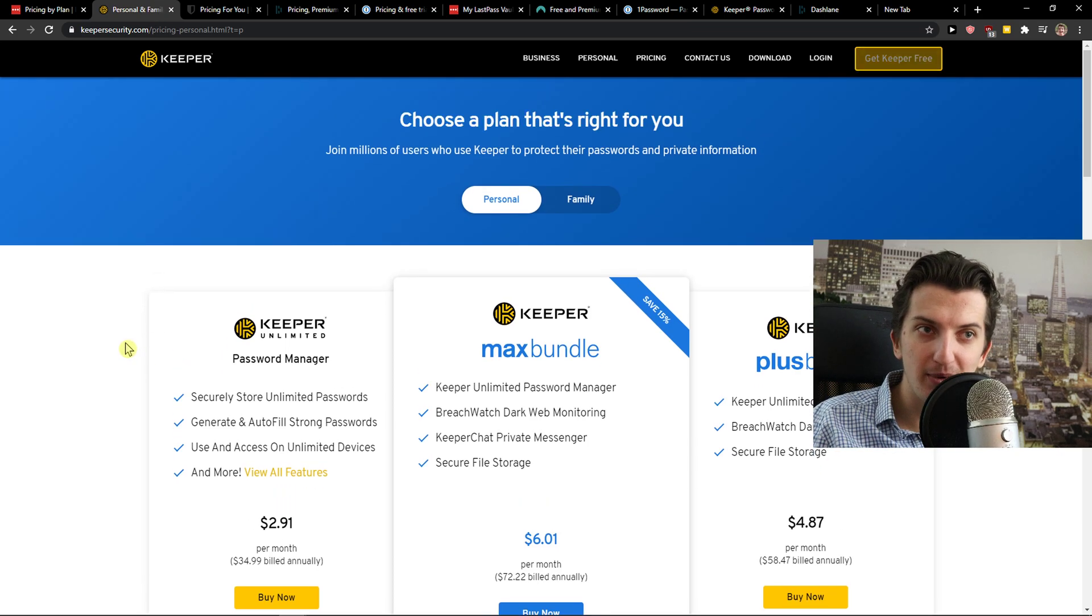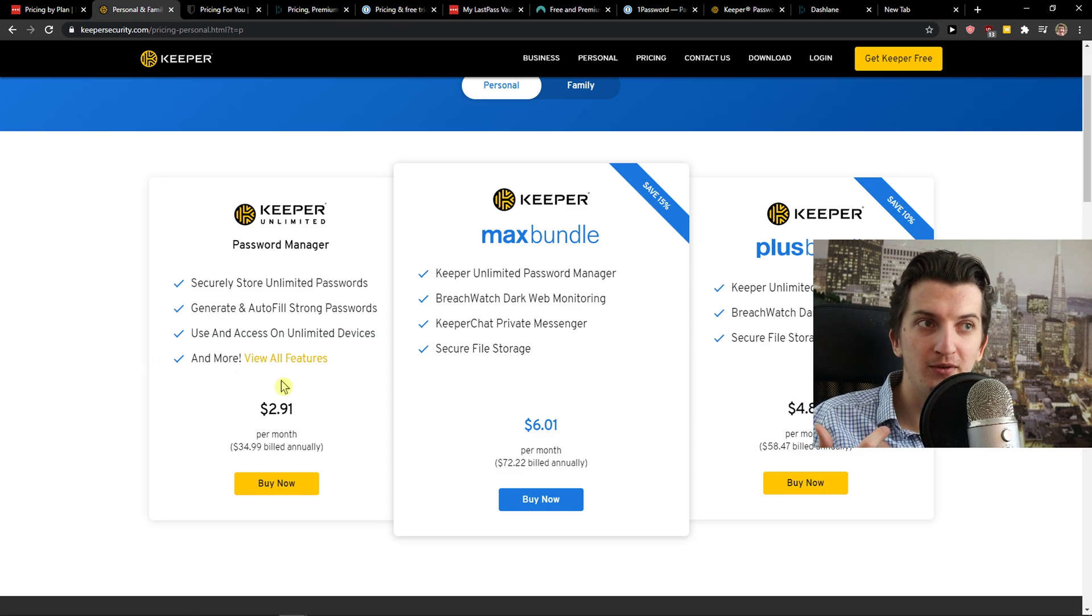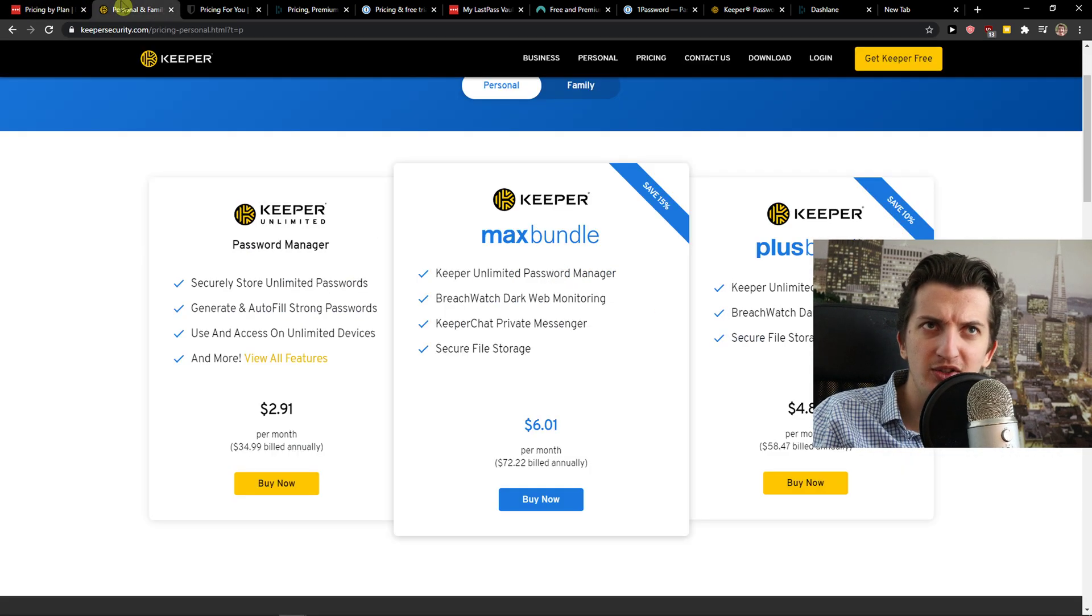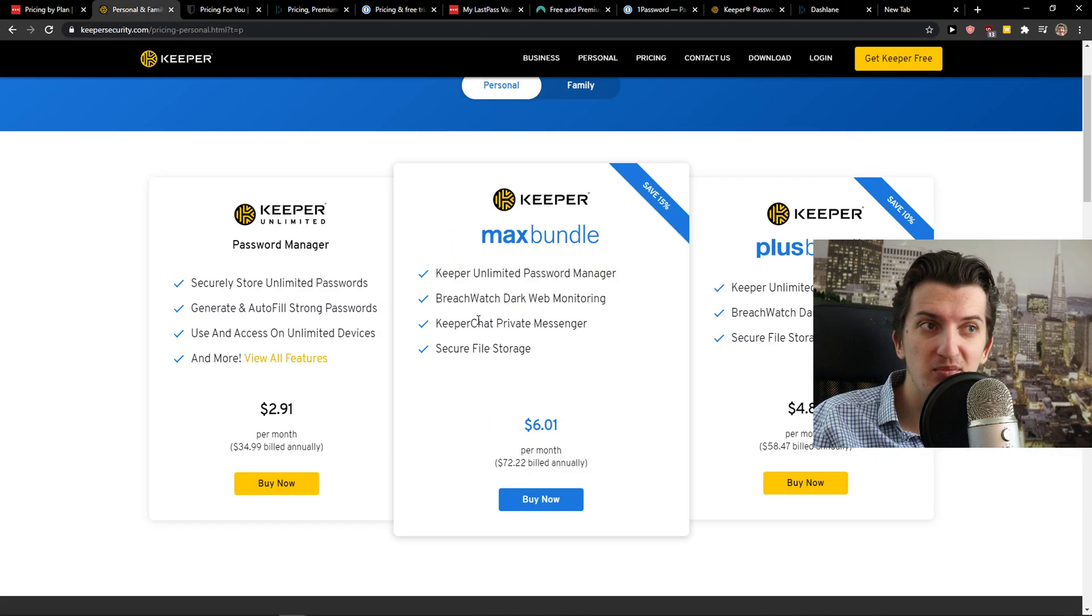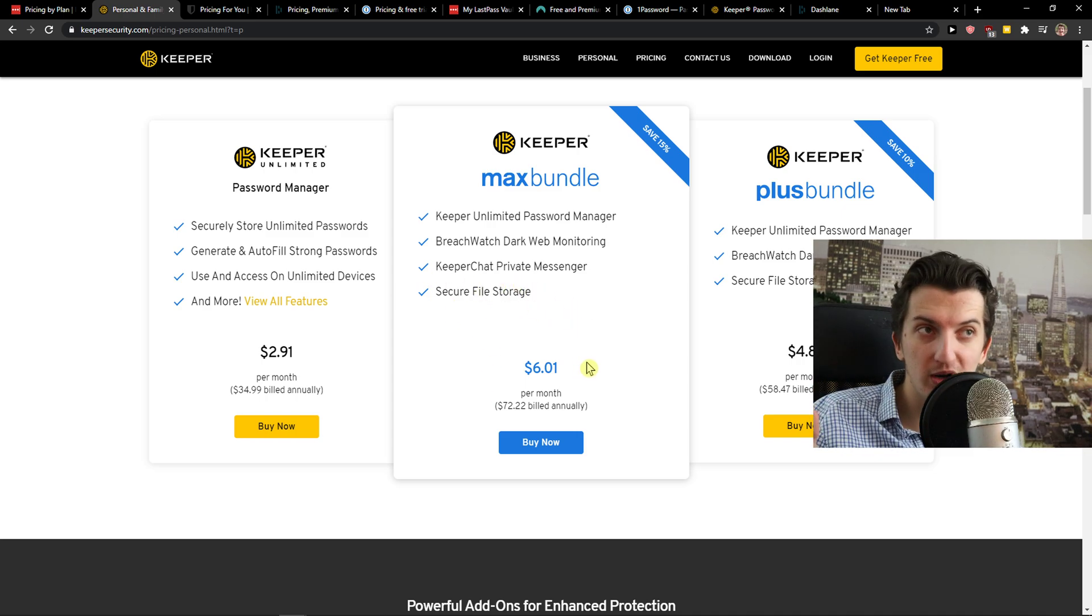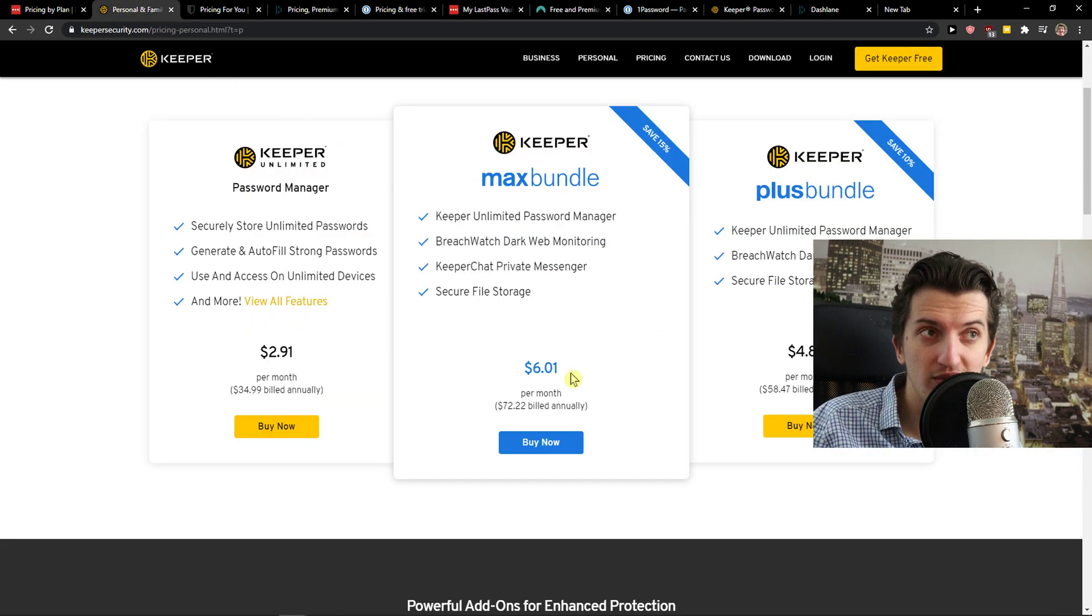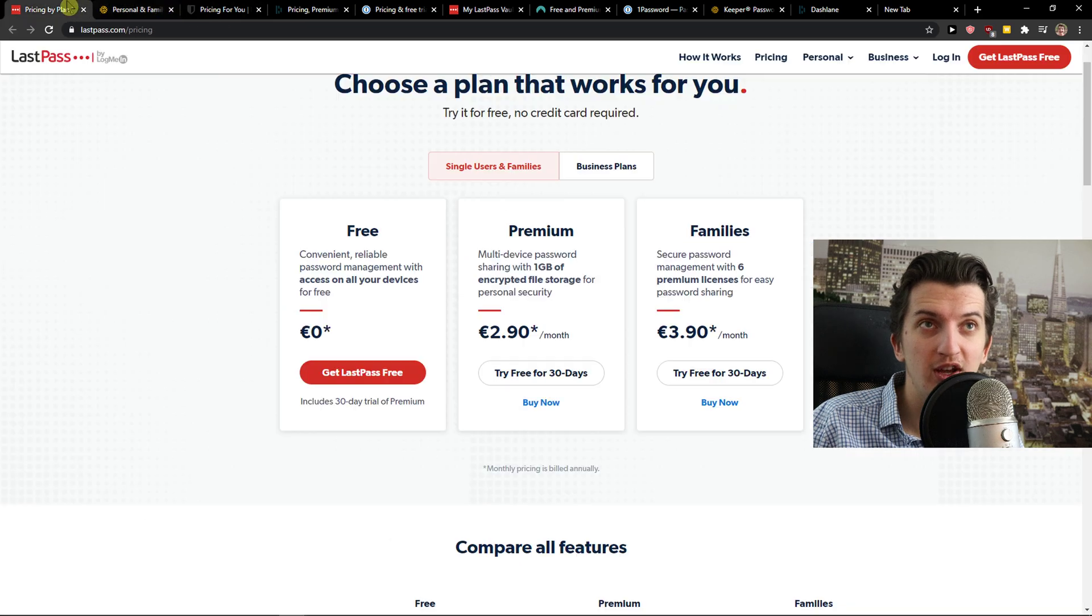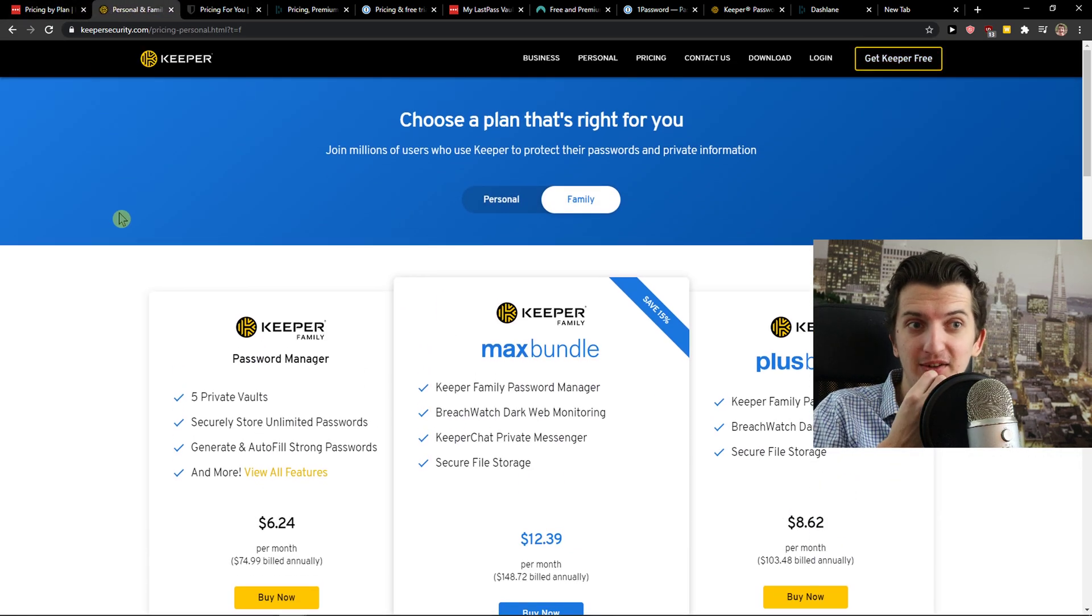Now let's go to the Keeper. Keeper is expensive. Yes, they offer you also $2.99 per month, that's like $35, so it's a little bit cheaper compared to LastPass. But Keeper got Max Bundle where you got like Breach Watch, Dark Web Monitoring, Keeper Chat Private Messenger, Security File Storage, which should be like the full version of LastPass premium. And that costs $6.